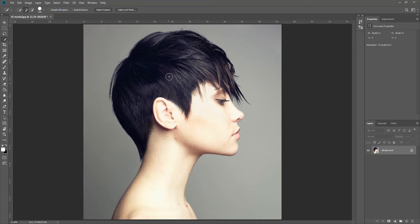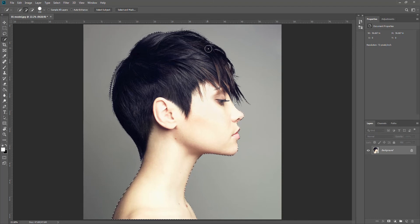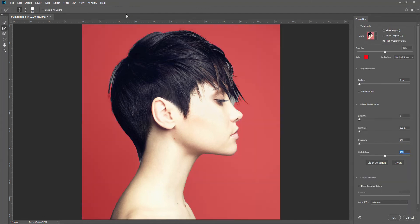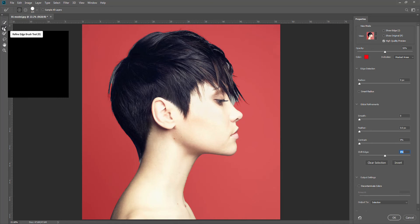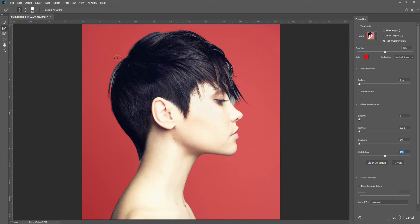As always we need to separate the model out from the background. I'm going to do that by selecting the select tool and using Select Subject. It does quite a decent job and manages to pick everything up. It's the hair that's always the problem, so I'm going to use the second mask and the refined edge brush, and simply run that through the hair. You'll notice it takes away the background and picks up the straggly bits of hair at the same time.